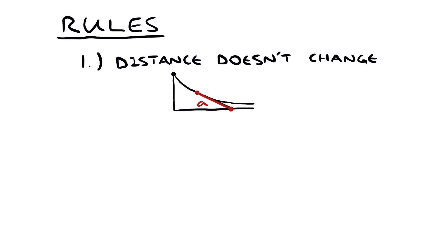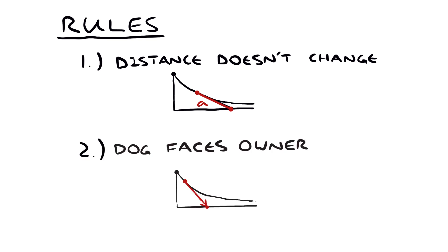We also know that the dog is always facing the owner, because the owner is pulling the dog forward. Since the dog is always facing the owner, any line tangent to our curve is going to pass through the owner's position. Let's draw our shape following these two rules and see if we get the right curve.